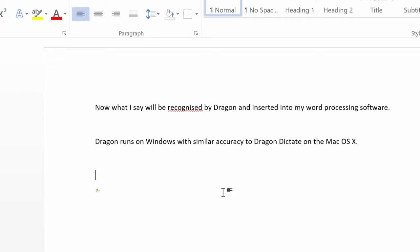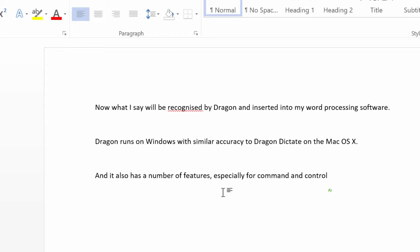And it also has a number of features, especially for command and control, that you might like to use.